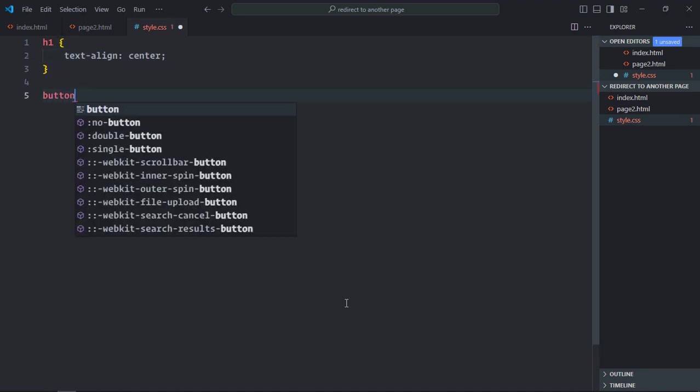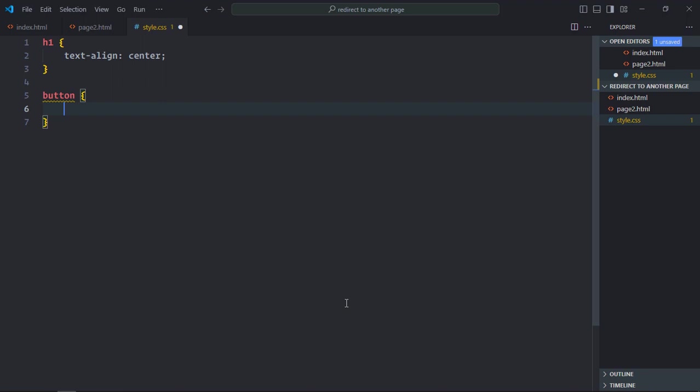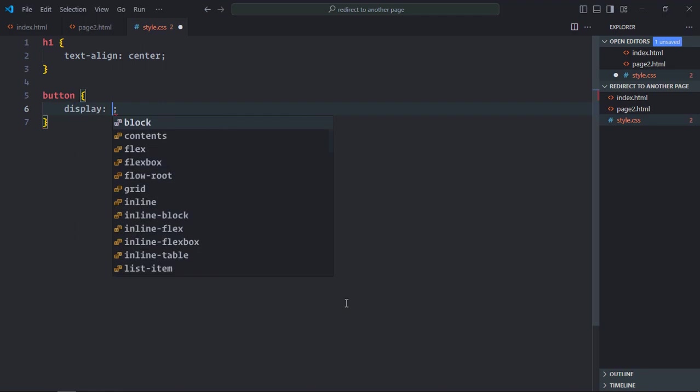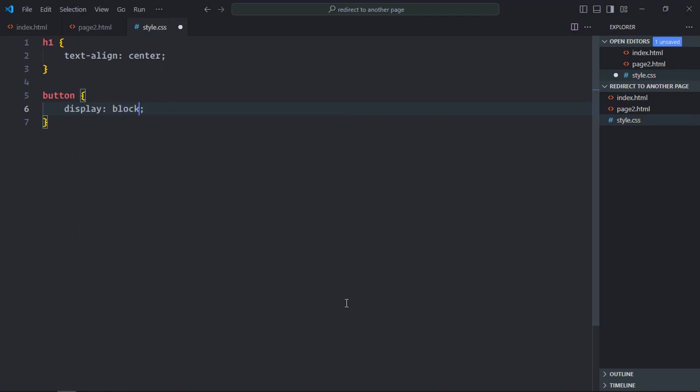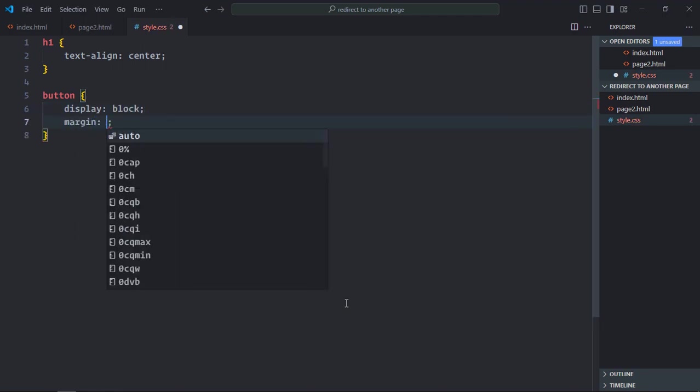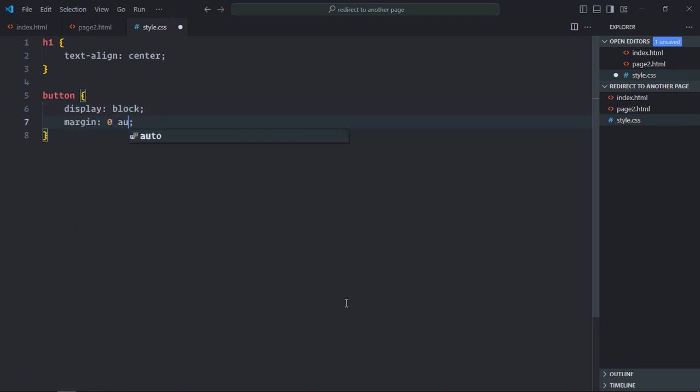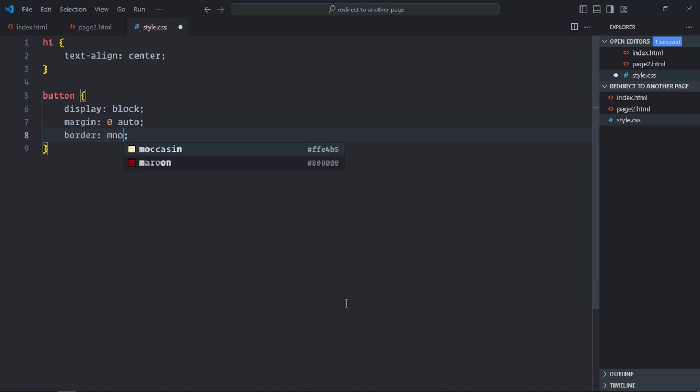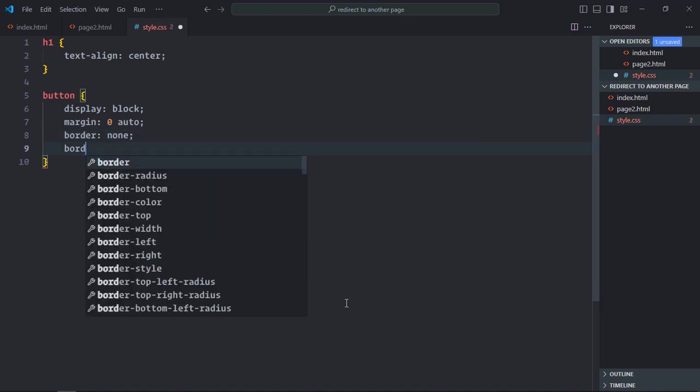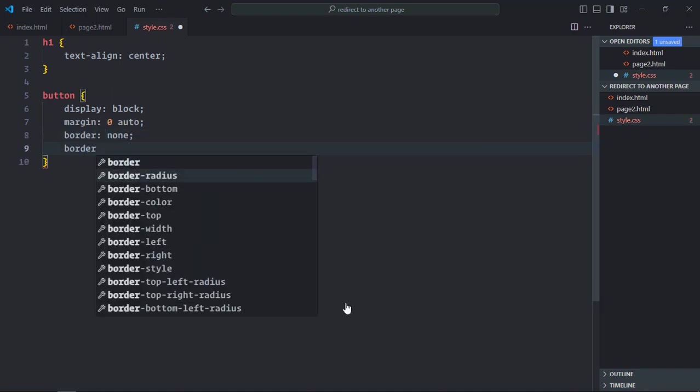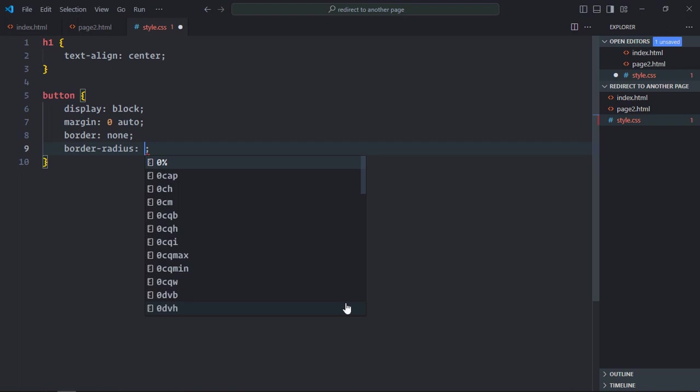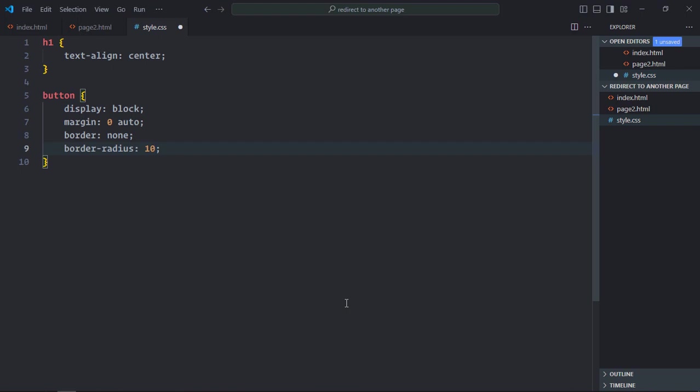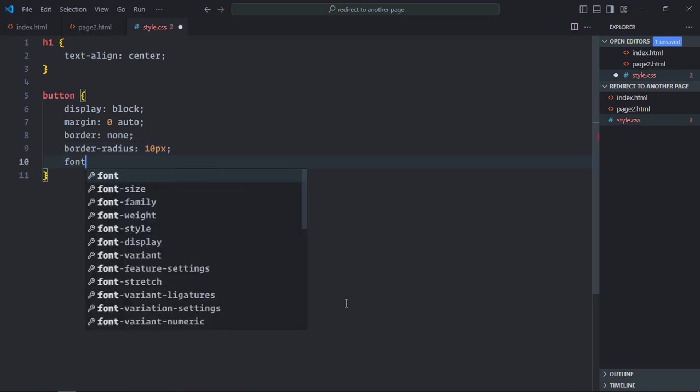Select the button element. Display will be block. Margin will be 0 and auto. Border will be none. Border radius will be 10 pixels. Font weight will be bold.